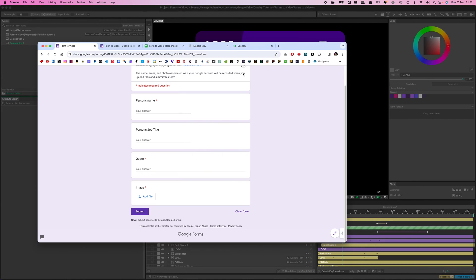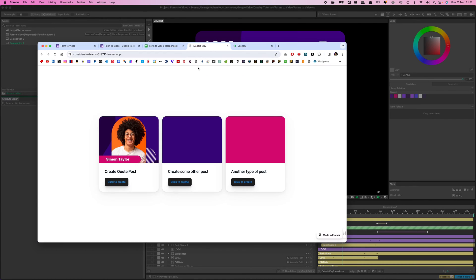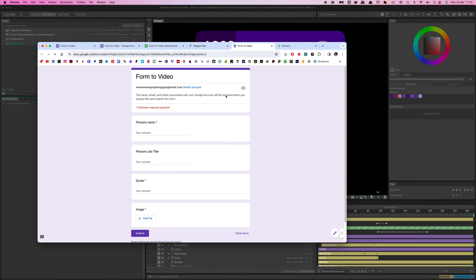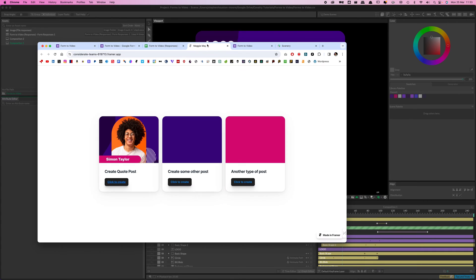I've actually gone a step further and created a web portal which just links to the form. You could create dozens of these — dozens of template project files all in one place — and give the client just the one link so they can help themselves with videos as and when they need them. It's a really cool workflow and a time saver.